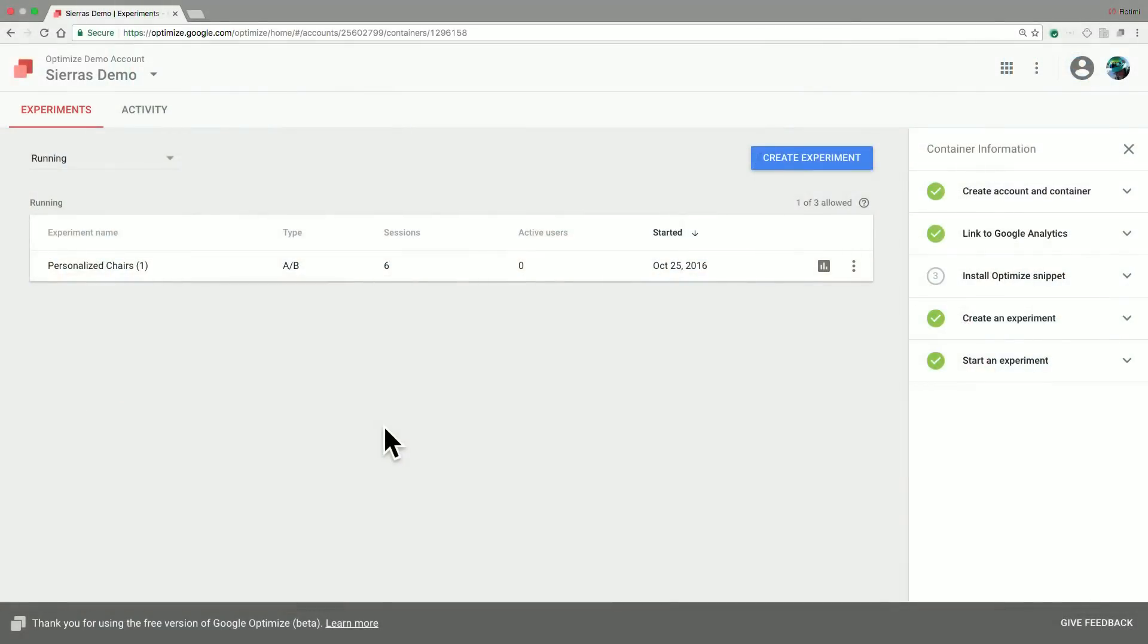Once you navigate into your Optimize container, you will be presented with a view similar to this. In my case, I already have an experiment running, but I will walk you through the steps starting from the beginning. The first step is to click on the Create Experiment button.